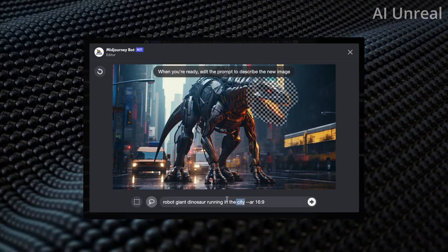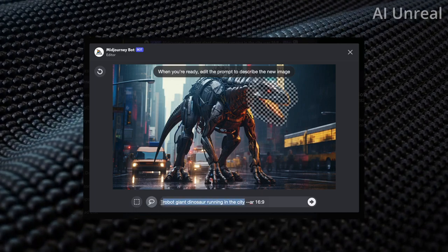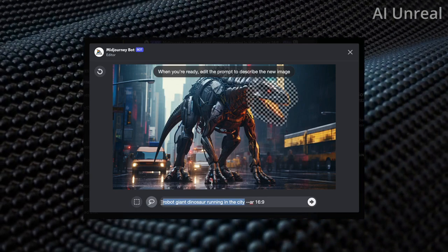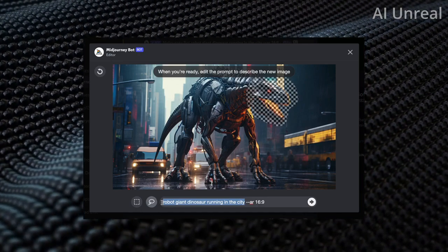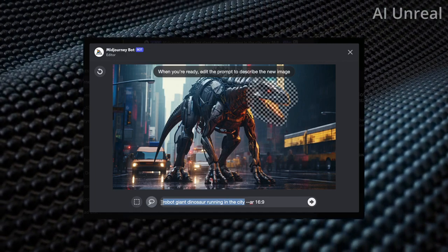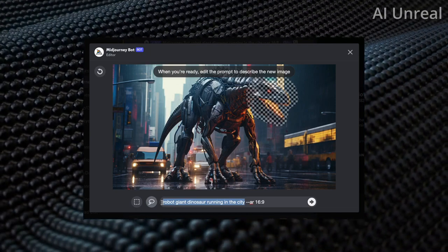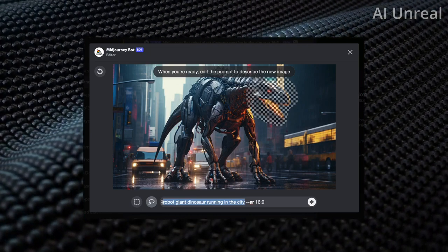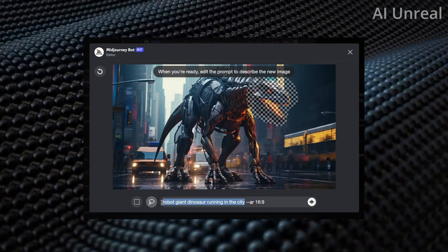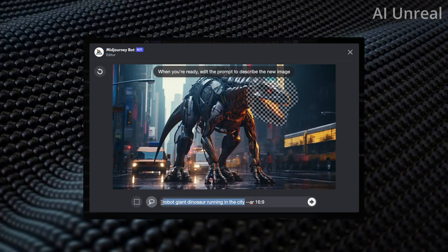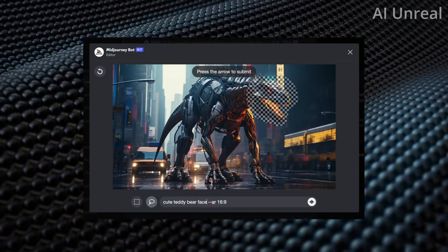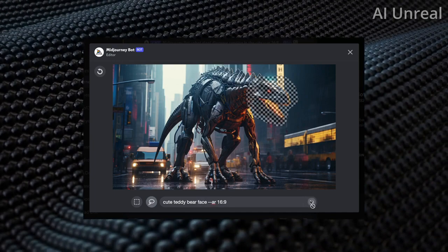Here is where the remix mode comes in. The update suggests changing a selected area to something similar to the existing image, but let's do something crazy. Let's put a completely different animal — a cute teddy bear face — on the dinosaur. Let's hit enter and see what happens.